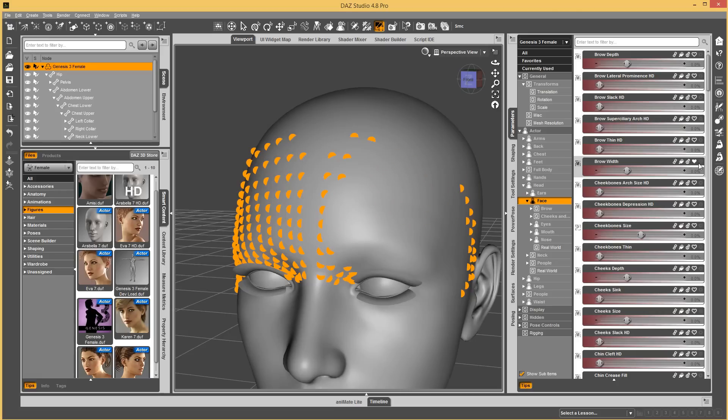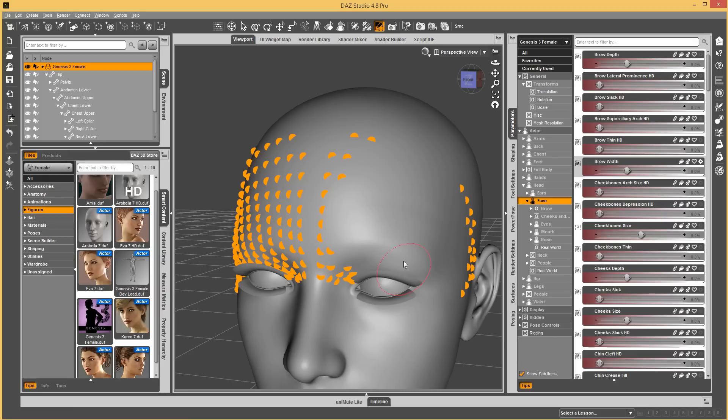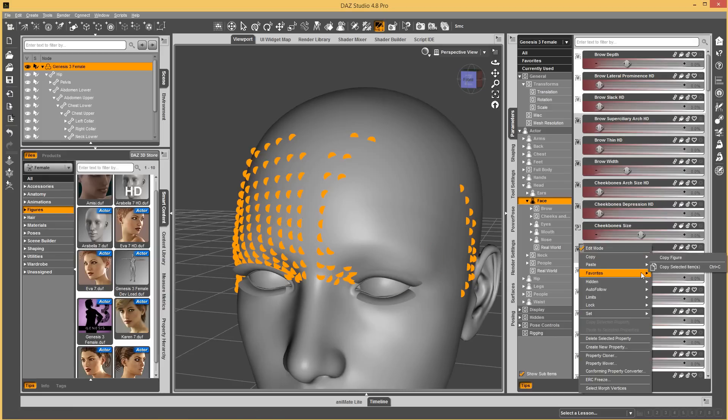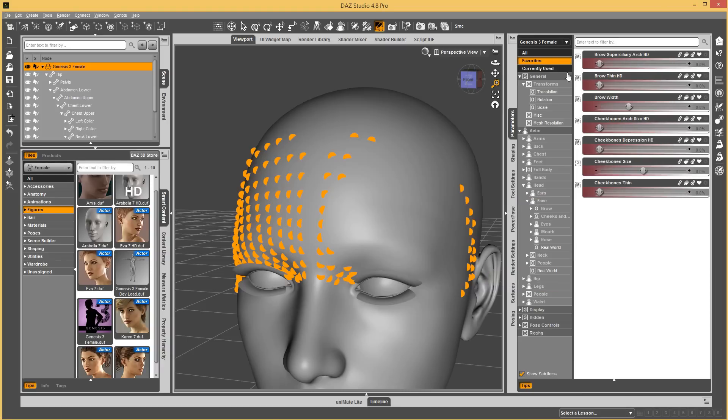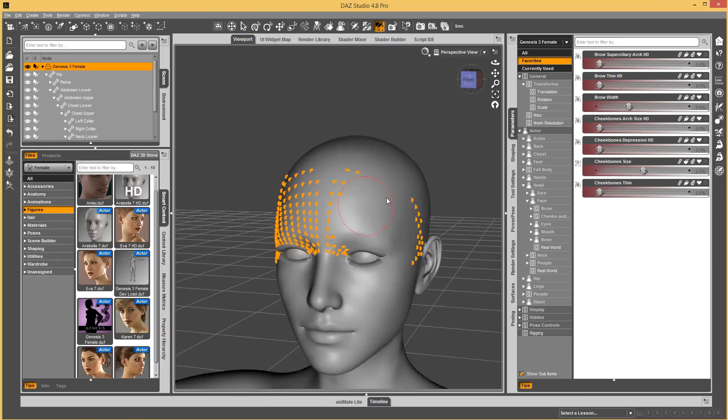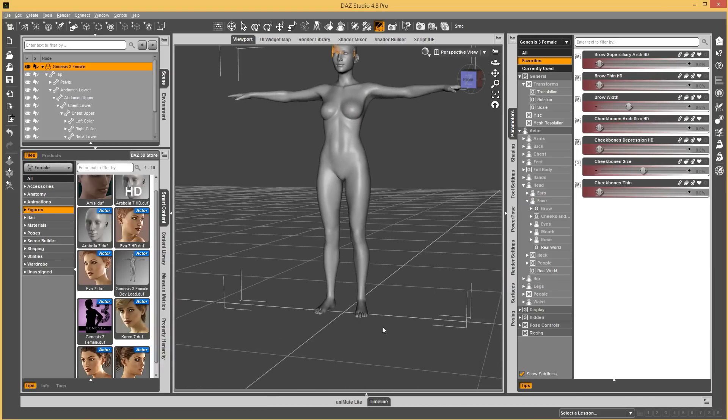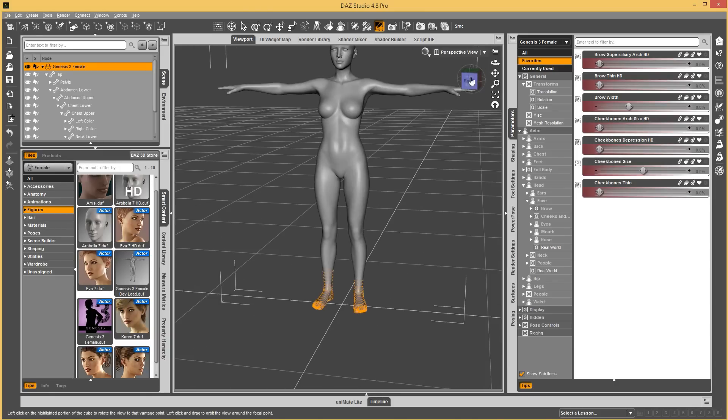One nice thing with it, doing it based on favorites rather than selected morph is, let's say you found that you loaded 20 morphs and all of them affected the feet, but they were all head morphs. You can go through and favorite all the morphs that were a problem. Here I have all these favorited. And then you could just go in and select the feet that were causing the problem.